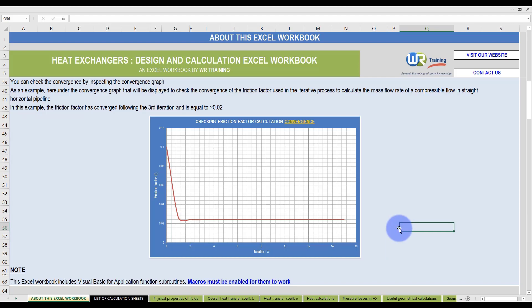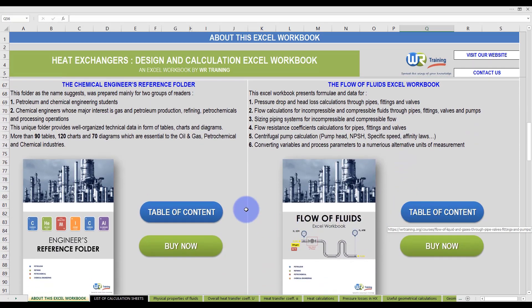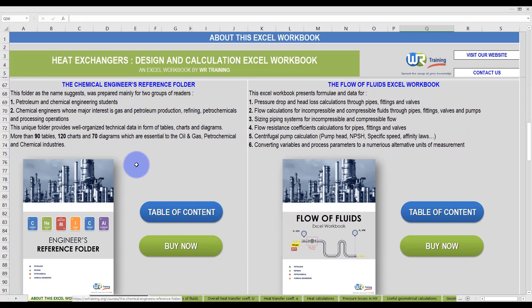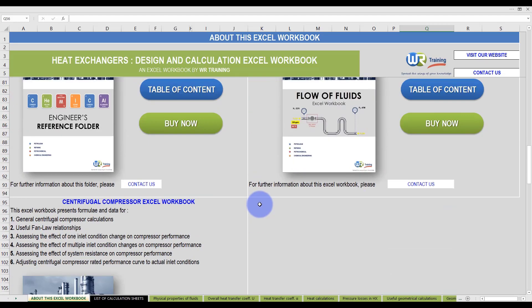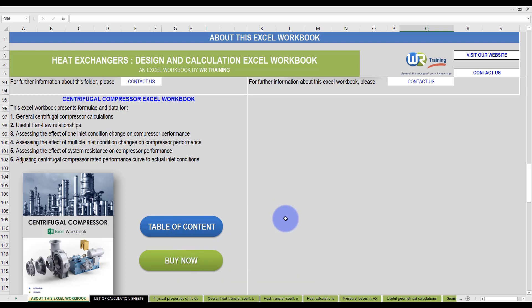Now, scrolling down a little bit further, you will see other valuable products from WR Training: the Chemical Engineers Reference folder, the Flow of Fluids Excel Workbook, and the Centrifugal Compressor Excel Workbook. You can click on Table of Content for more detail, or simply on Buy Now to purchase these valuable engineering tools. You can also visit our website by clicking on our logo, or drop us an email at contact@wrtraining.org.